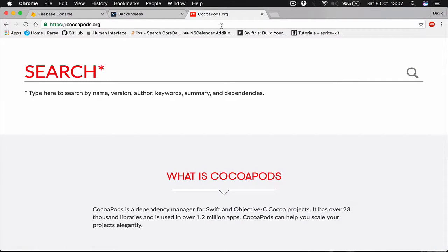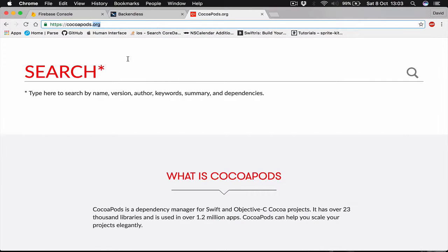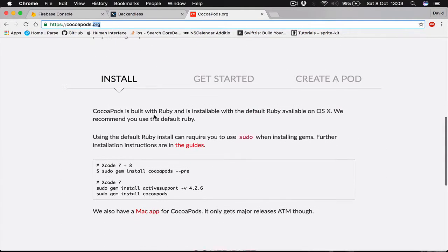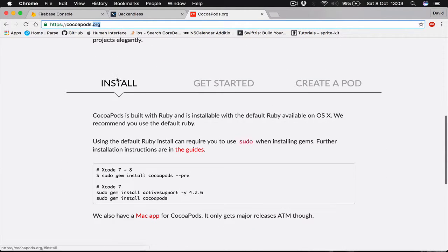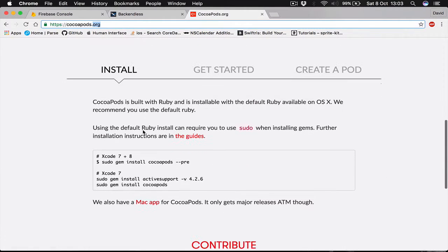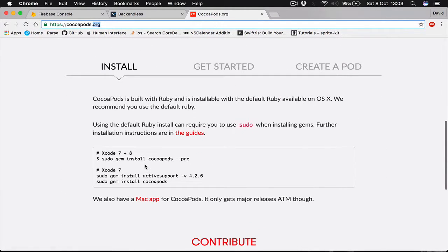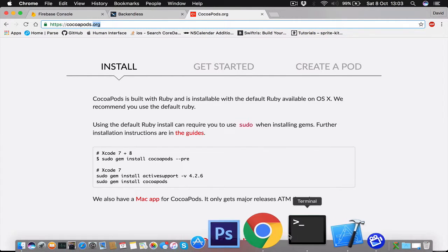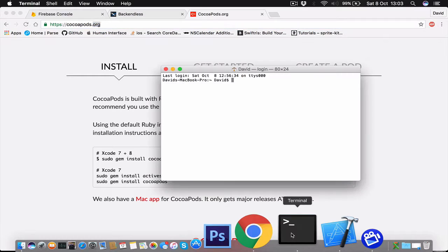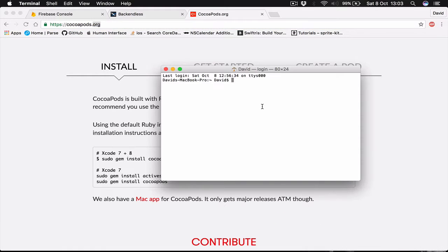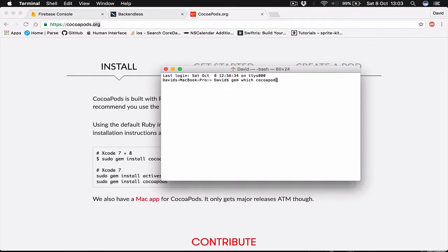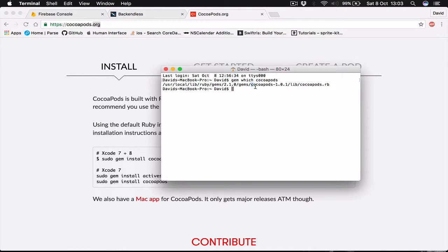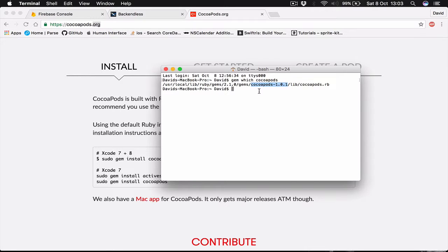Once you have done installing CocoaPods, you need to go to terminal and say 'gem which CocoaPods'. This tells me that I'm running CocoaPods version 1.0.1, and currently at the time I'm writing this course it's the latest version of CocoaPods.